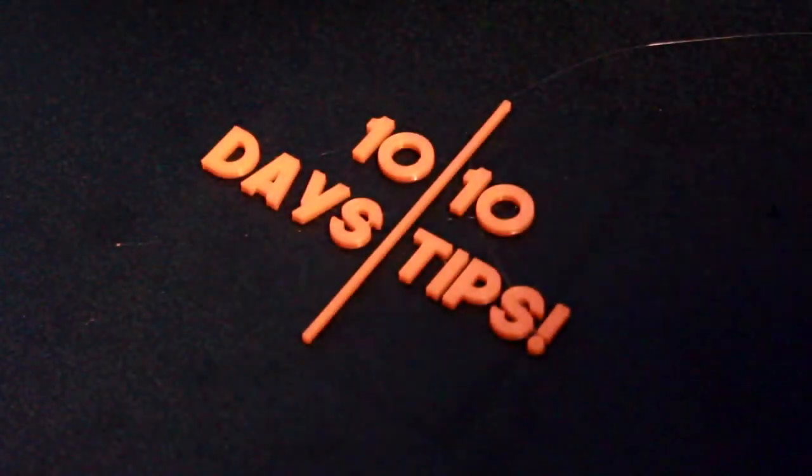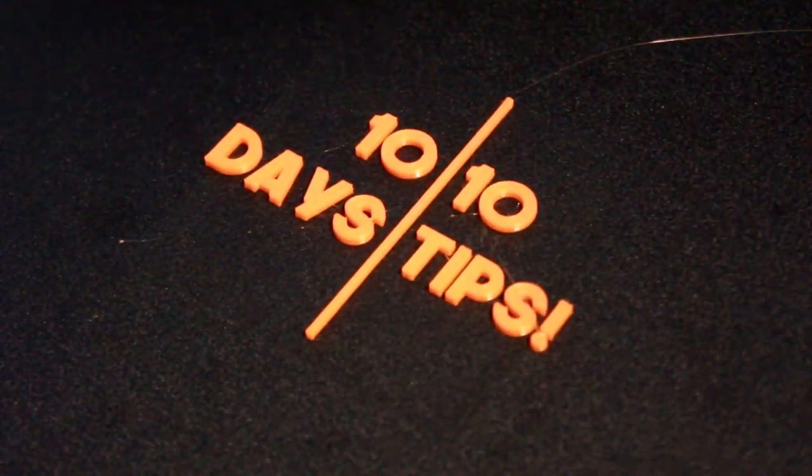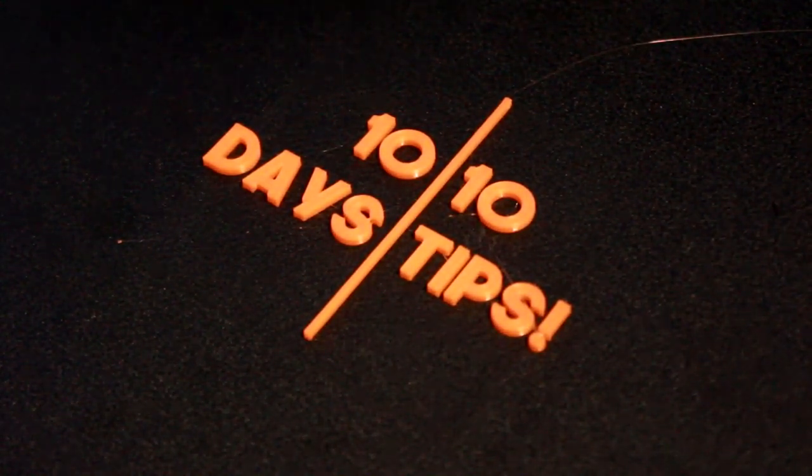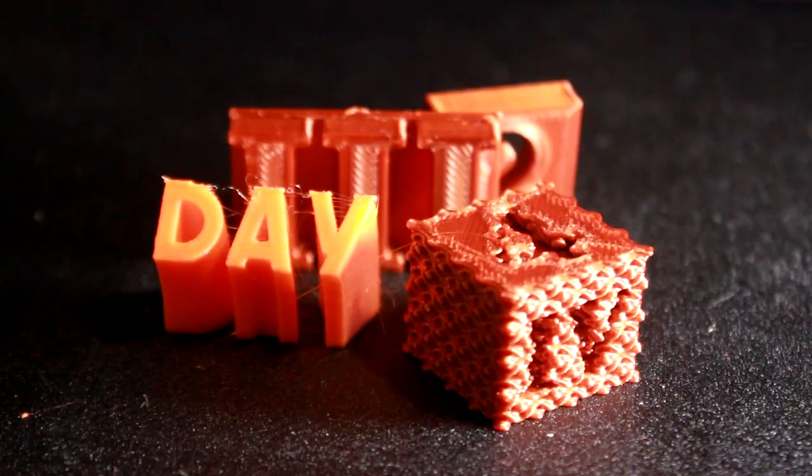Over the next 10 days, I'm doing a simple one tip a day video. Check back tomorrow for another.